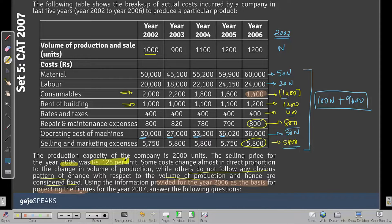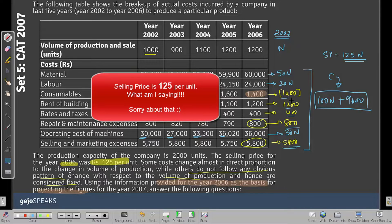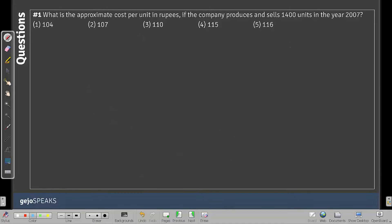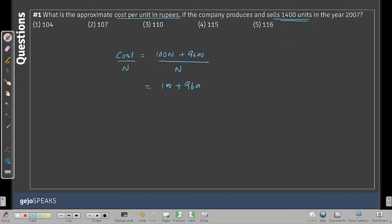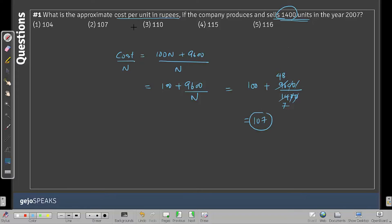For price information, we use 2006: selling price = 125 per unit, so revenue = 125N. Now for Question 1 — approximate cost per unit if the company produces and sells 1400 units: Cost per unit = (100N + 9600) / N = 100 + 9600/1400. Substituting N = 1400: 9600/1400 ≈ 7, so cost per unit ≈ 107 rupees.